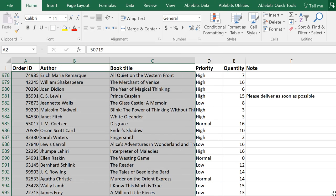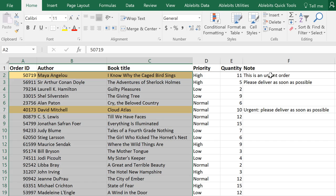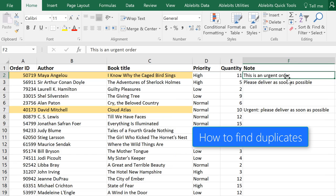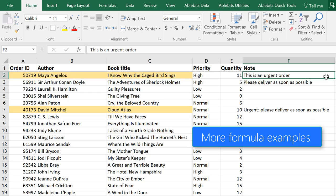You can use practically any formula as a condition. In one of our previous videos, we covered how to identify duplicates with the help of conditional formatting. And you can find some more great formula examples in our blog post on this topic.